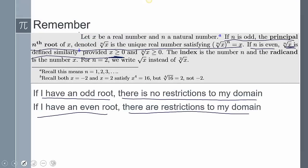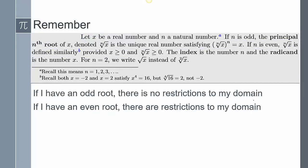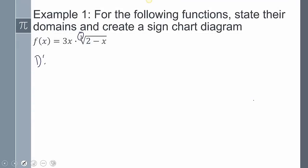We said that if you have an odd root, there is no restriction to your domain. So in this instance, there are no restrictions to my domain, which means the domain is going to be from negative infinity to positive infinity.